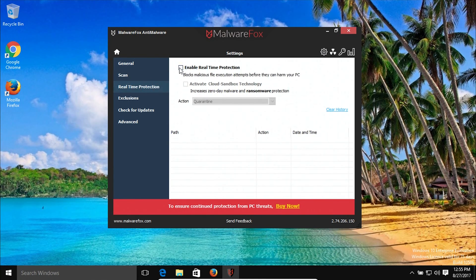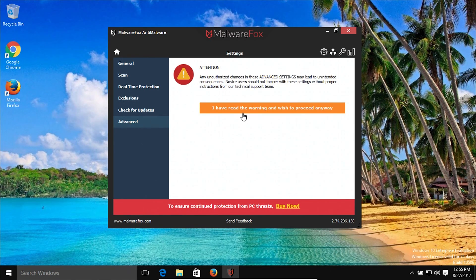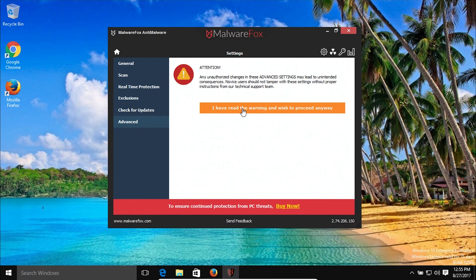Go to real-time protection and turn that off — you do not need that, you should be using an antivirus program for real-time protection. Make sure this is not checked. Then go to check for updates to make sure the program is up to date. Also go to advanced and proceed through the warning. Make sure the auto launch is unchecked — we don't want this running in the background. I would generally recommend that once you're finished running the scan and removed everything it finds, go ahead and remove MalwareFox off of the computer.